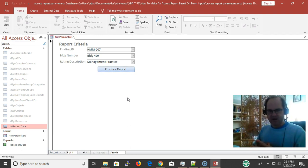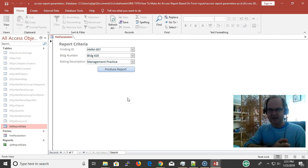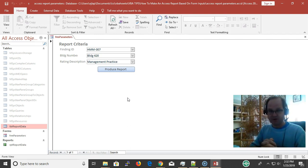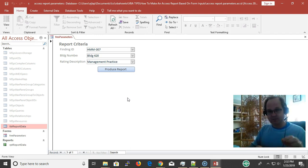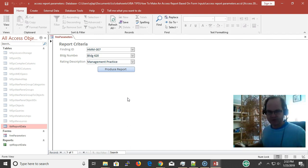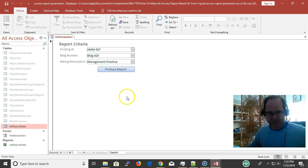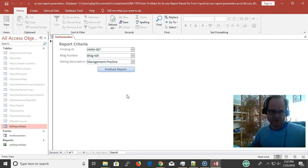While I'm thinking about it, make sure you subscribe and click the bell notification to be notified of all the videos when I release them. Make sure that you click the like button—all that would help the channel a whole lot.